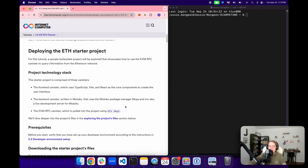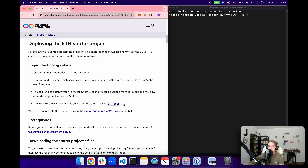To take a look at how you can use the Ethereum RPC canister, we're going to use a sample boilerplate project that showcases the basic functionalities of a canister that makes calls to the EVM RPC canister. This project is comprised of three canisters: a frontend canister using TypeScript, Vite, and React; a backend canister written in Motoko using the MOPS package manager and live development server MoDev; and a local instance of the EVM RPC canister pulled into the project using DFX deps.